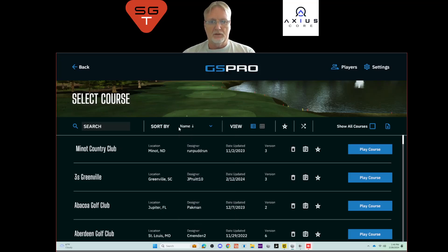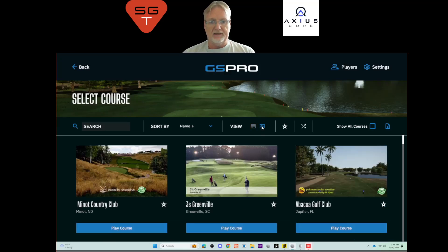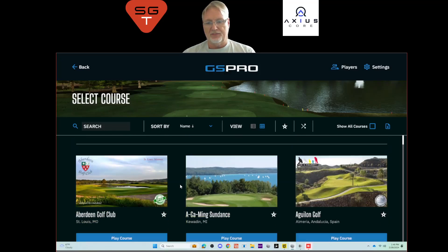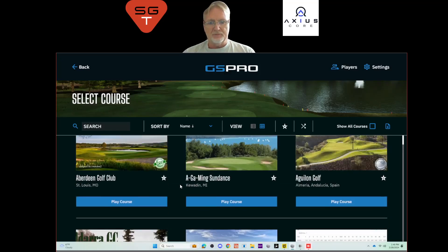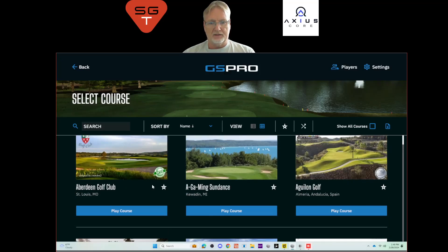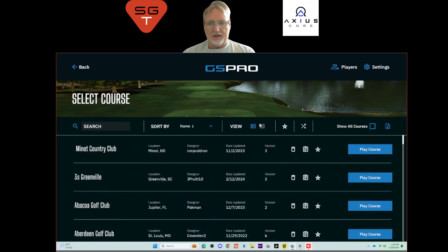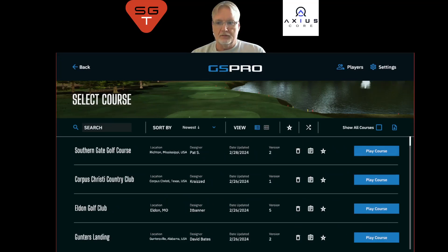Let's go with name sort for now. For the view, you can look at the list view in detail view, which is what I have here. Or you can look at it in a pane view, which will give you a quick snapshot thumbnail of a picture that the designer has posted. You can play the course and, of course, favorite the course. We've covered search, how to sort, and the views — tile and thumbnail.